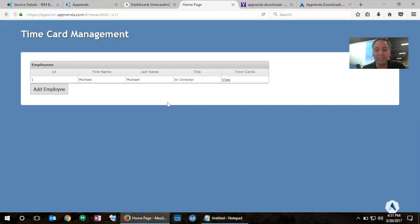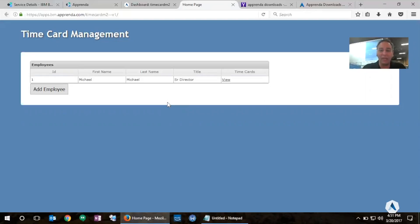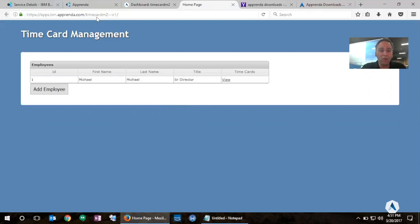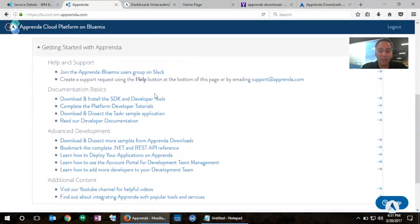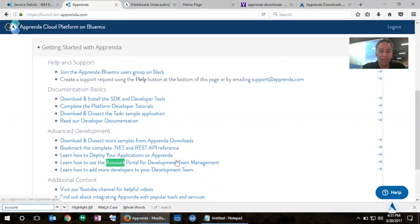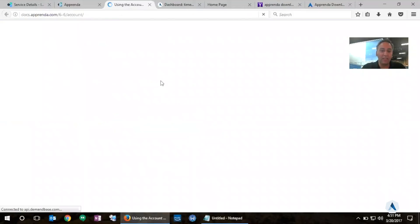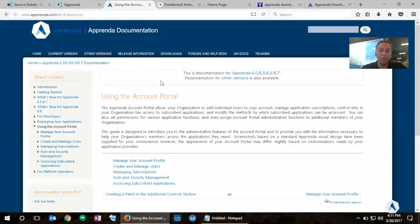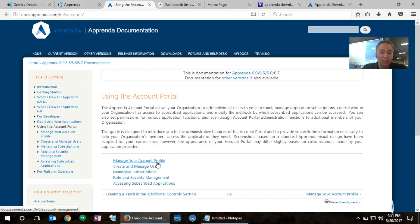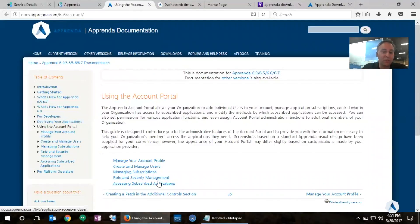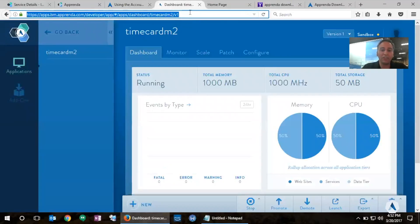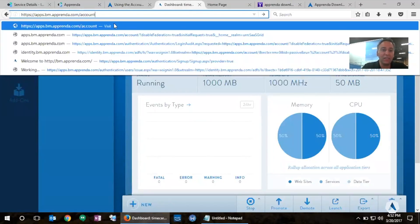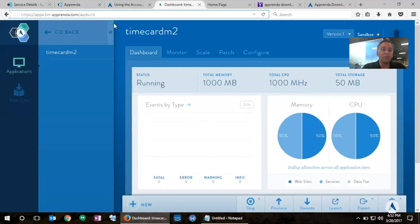So that's all great. So now, what if I want to have additional users or additional developers from my team to also give them the ability to onboard applications into Apprenda? I'm going to go back to our landing page. We're going to follow the link to the account portal. So I'm going to search for account portal here. And if you click on this link here, it will show you the complete documentation on how to manage your account profile, creating and managing users, managing subscriptions, RBAC, and so on and so forth. So let's go ahead and go to that page here. And the URL is apps.bm.apprenda.com slash account.